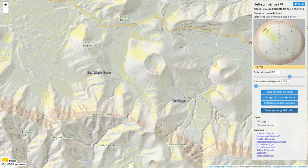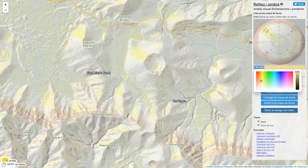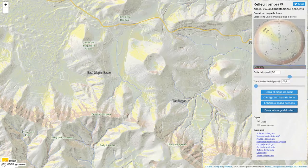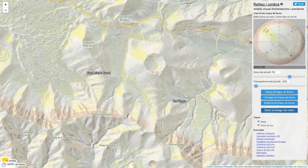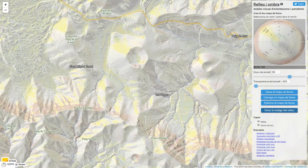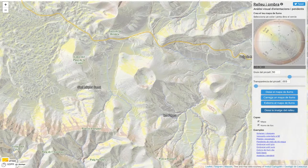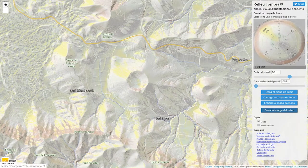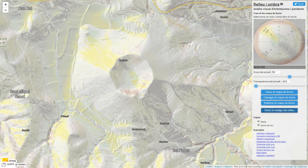If on the contrary we prefer to mark the orientation to the southeast, those facing in this direction, then we would get this other result. So it is a tool that graphically allows you to play with the terrain and demonstrate aspects related to both the orientations and the slopes of the terrain.